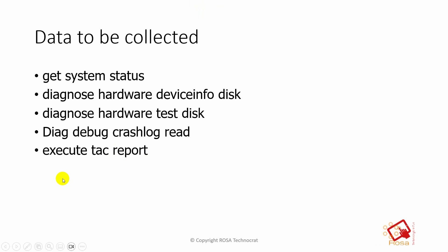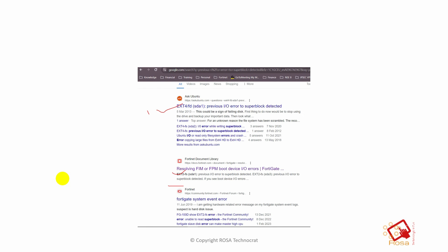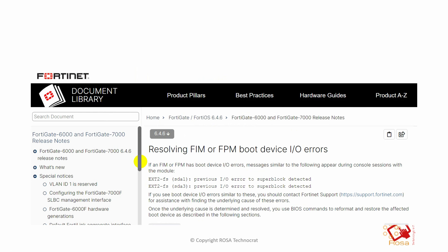As this is a hardware problem, most possibly it requires replacement, but let's see what else we can do. Also, before going to solutions - this 'IO error to superblock detected' is not only specific to FortiGate devices but is related to disks in general. You can notice this error on any other Linux device or any device using disks. If you Google it, you can see the error appears on Linux devices with multiple articles - this is a common error for disk-related issues.